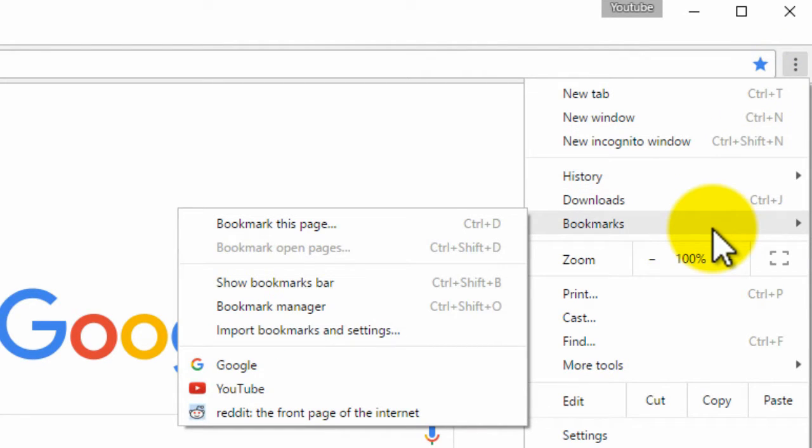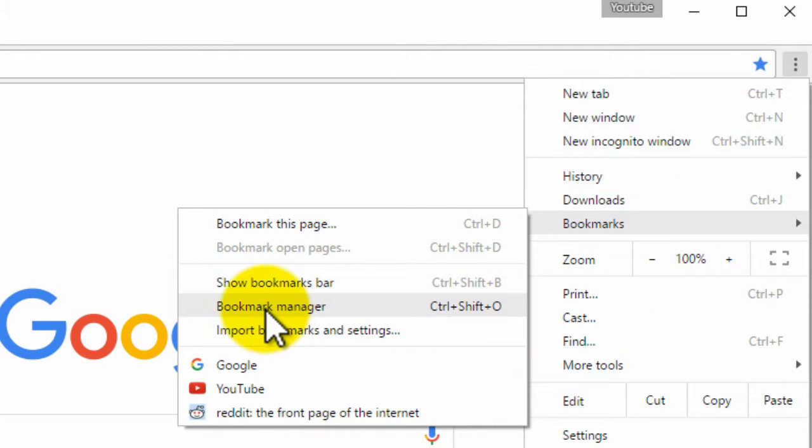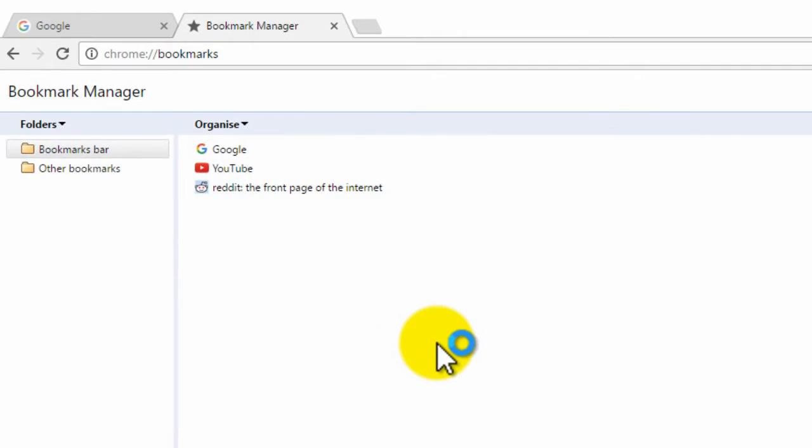From here you want to click on bookmark manager and this will show all of the bookmarks that you have saved.